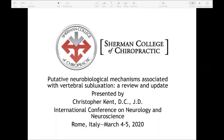Colleagues, thank you for the opportunity to present at the International Conference on Neurology and Neuroscience in Rome, Italy. I'm Christopher Kent, Director of Scholarly Activity at Sherman College of Chiropractic. The title of my presentation is Putative Neurobiological Mechanisms Associated with Vertebral Subluxation: a Review and Update.